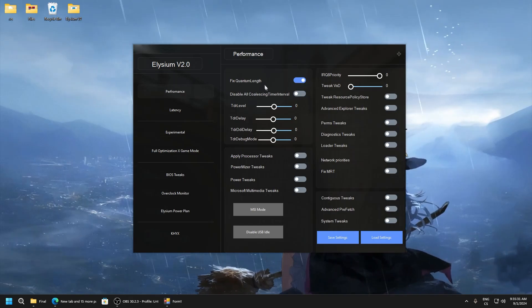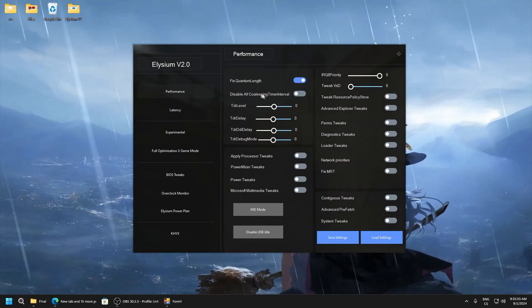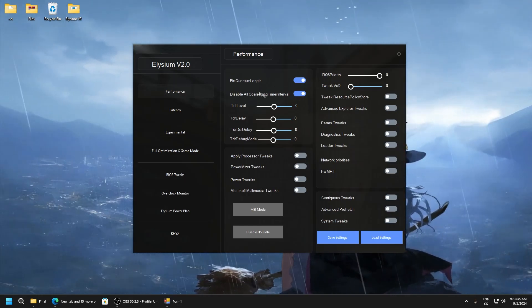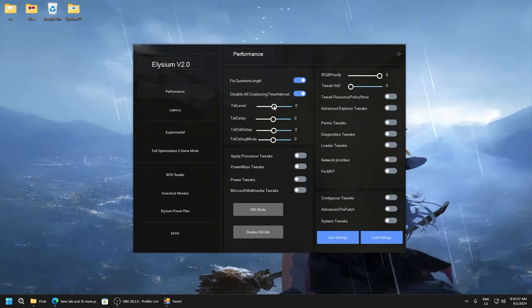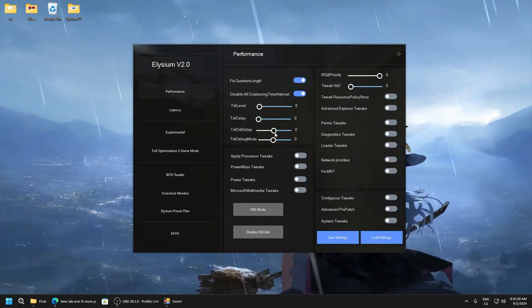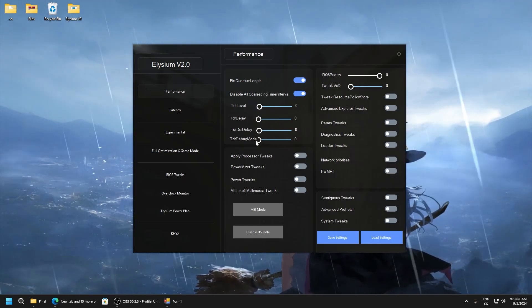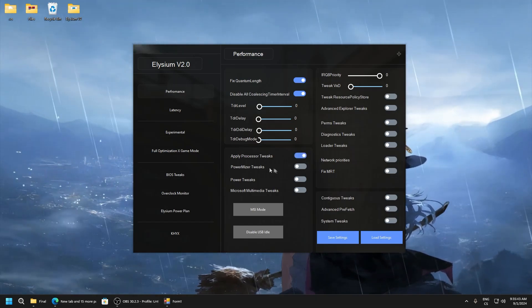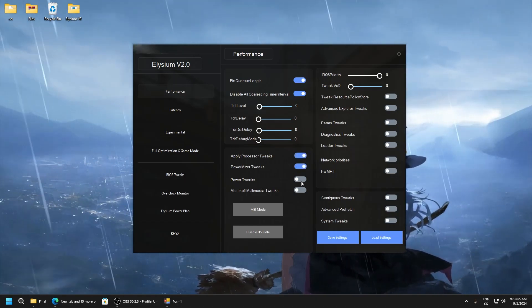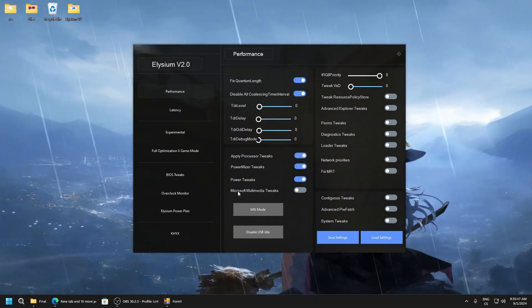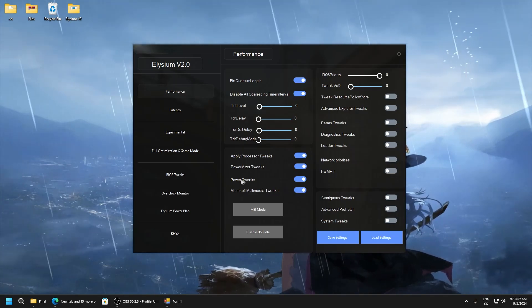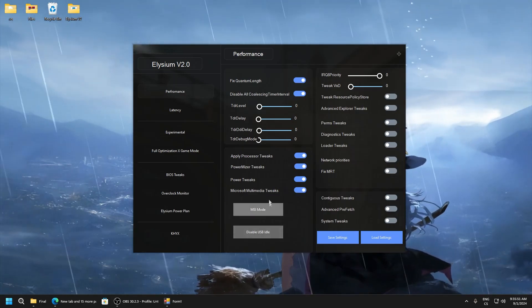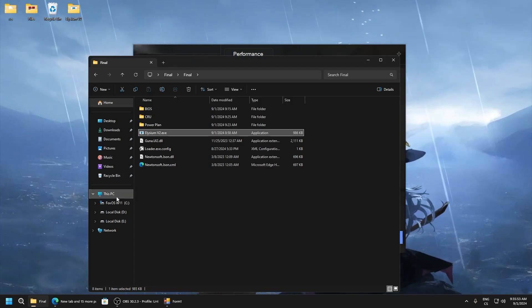And we will start tweaking. So disable all coalescing timer drivers. This is just power saving feature. Here set everything to zero. Processor tweaks, power miser tweaks, power tweaks, Microsoft multimedia tweaks.